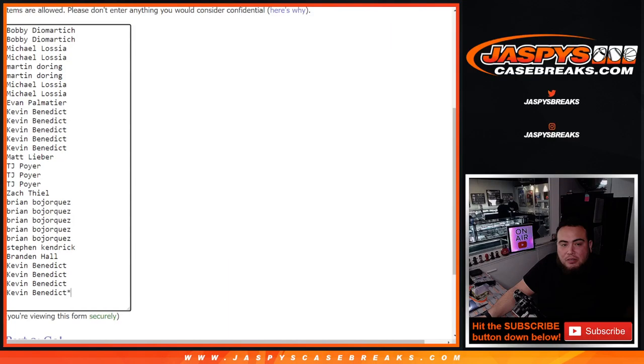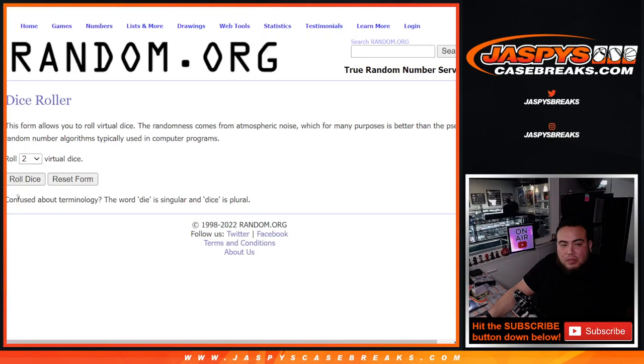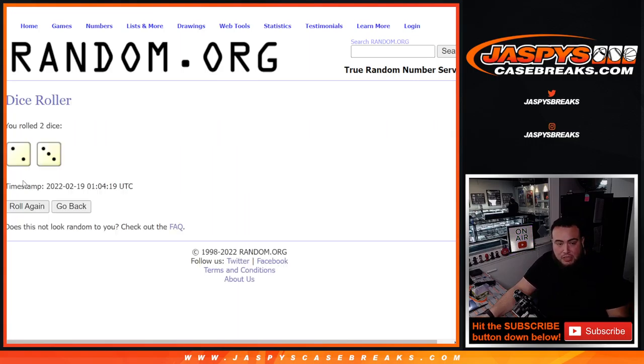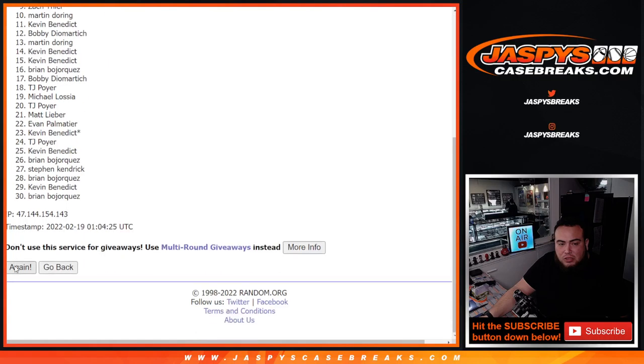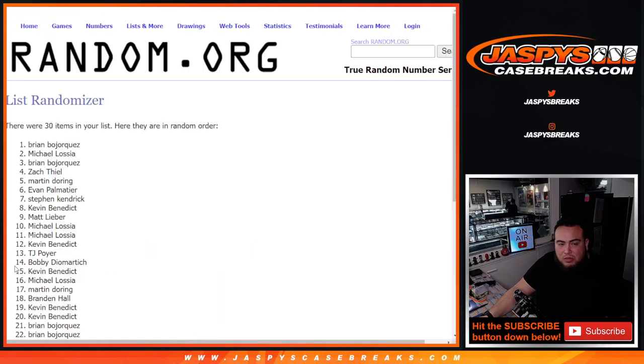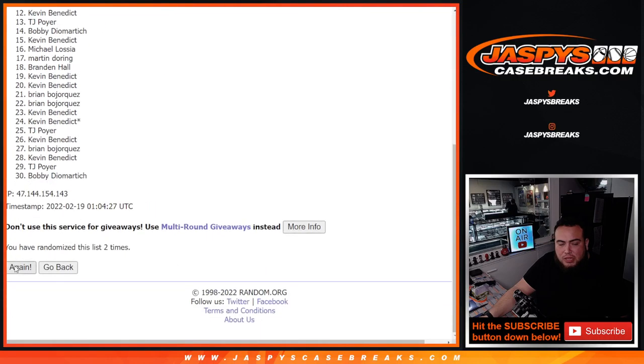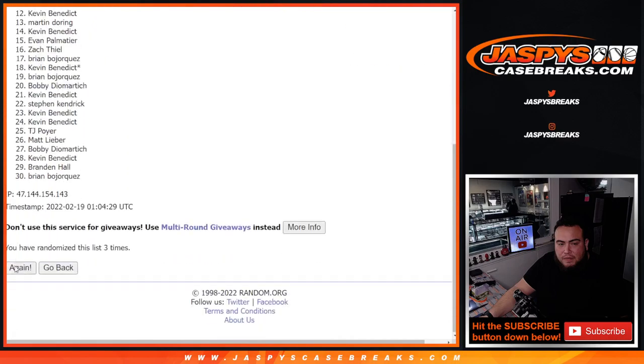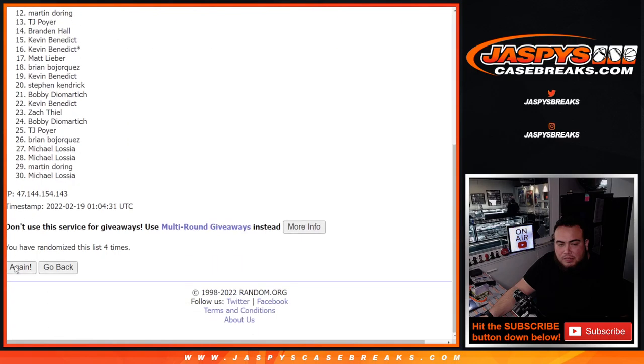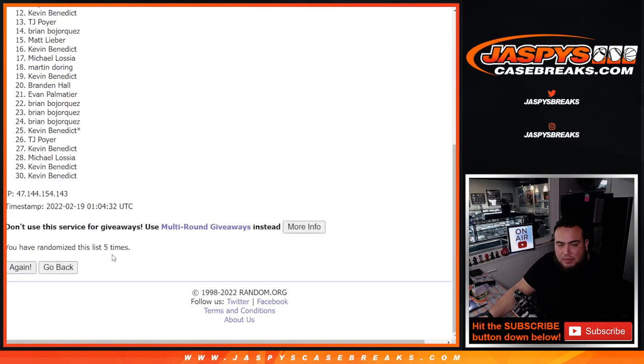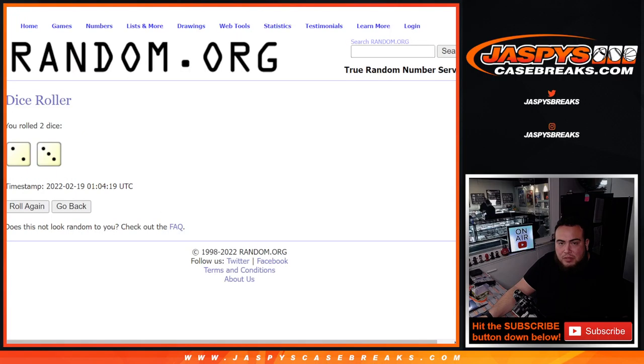Here we go, dice roll it. Top six get in after two and a three, five times, another five. One, two, three, four, five. Boom, five times.